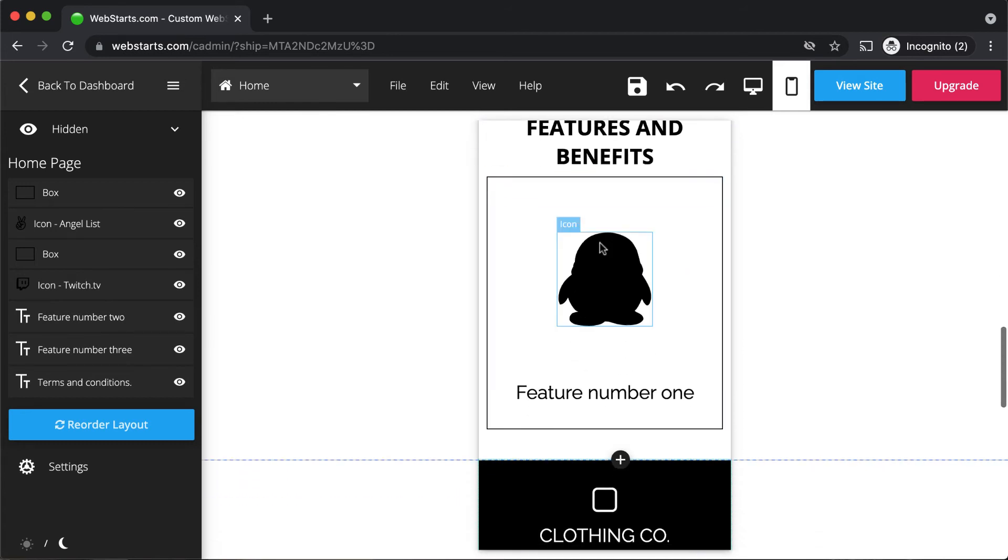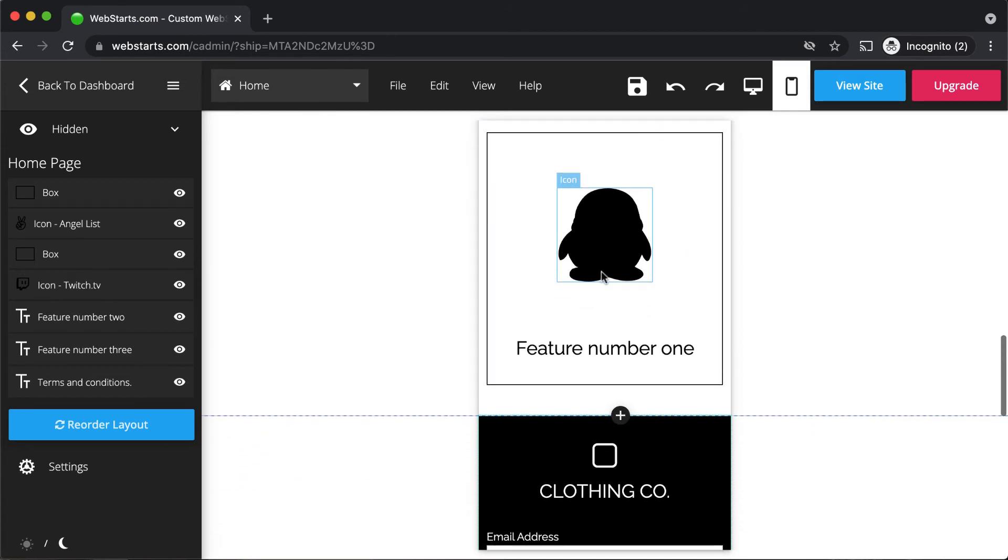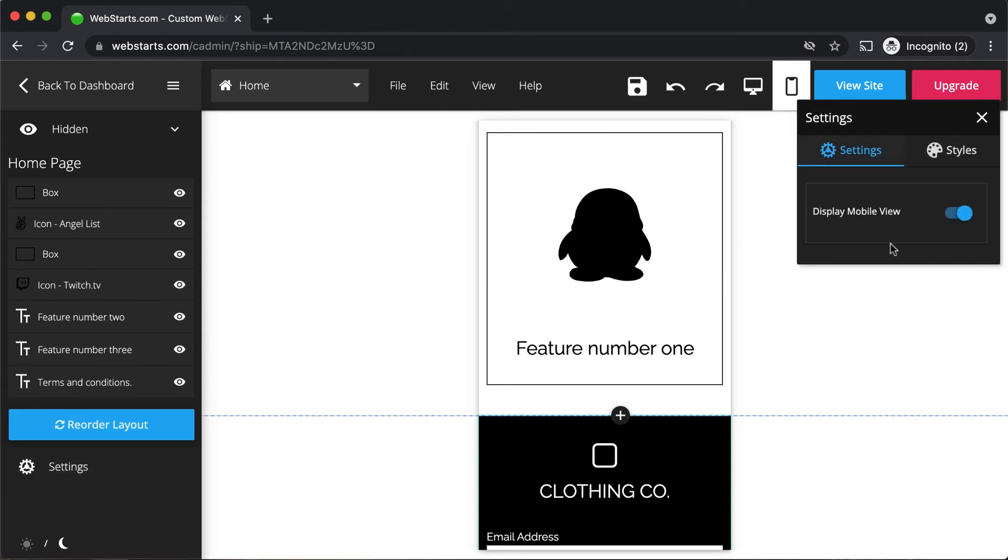To ensure that your page is displayed by default on a mobile device, click on settings and enable the display mobile view toggle that serves the mobile version of your website to your site visitor when they are on a mobile phone.